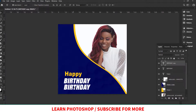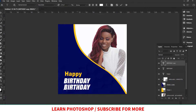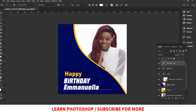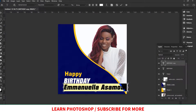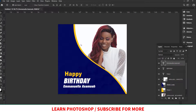Just change the text to 'Emanuela Asamoah' like this. Then I'll change the size — half of 24 is 12 — and reposition it to match. We're almost done with the design, about 80% complete.